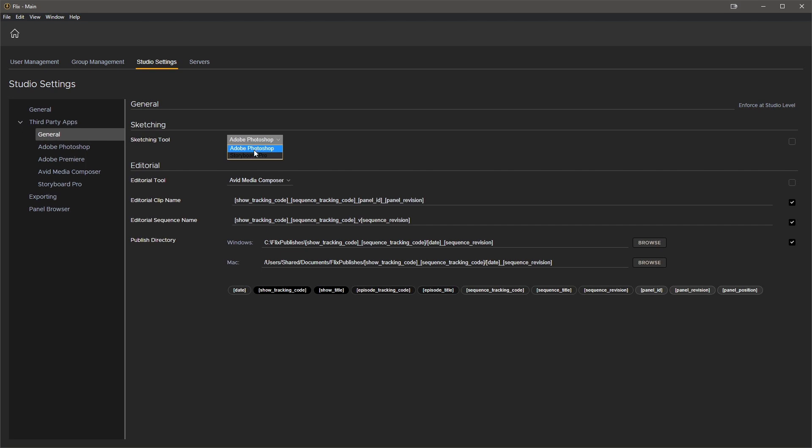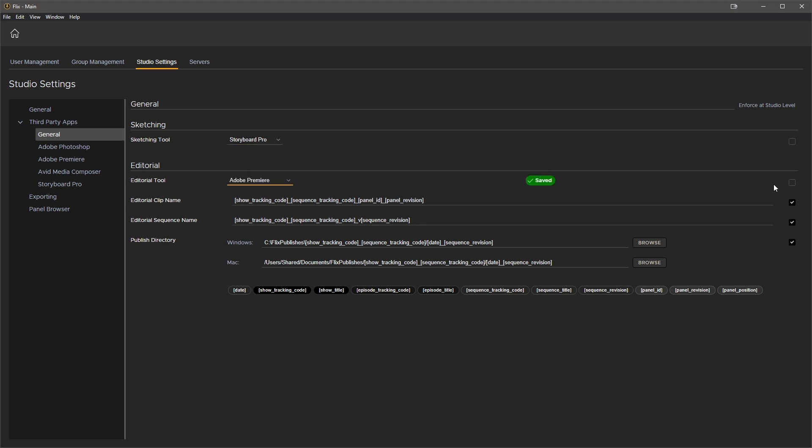Let's look at editorial and make sure Premiere is the only editorial package that Flicks can publish to. We can do this by having this setting enforced at the studio level. We want to do the same for the clip and sequence naming conventions to ensure consistency.